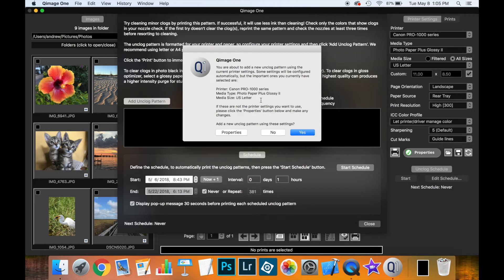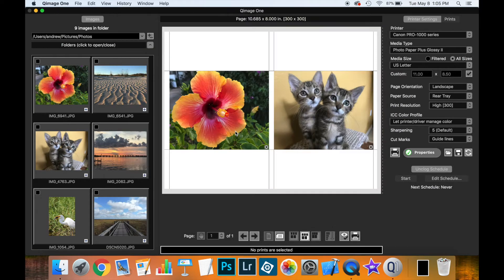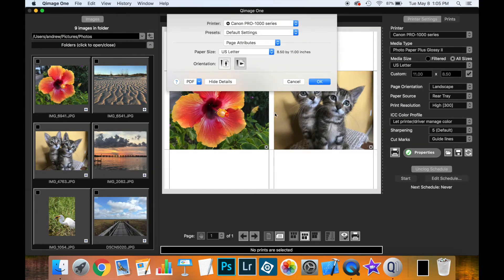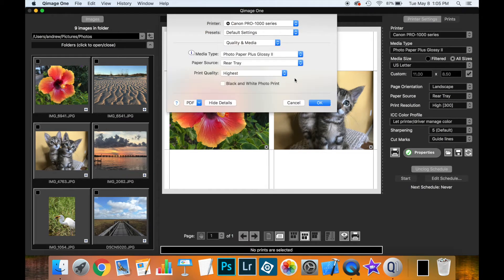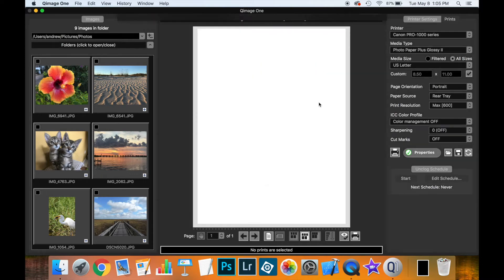If I want to make some changes to those rather than going back out of the dialog, I can click on Properties. And this will pop up the printer driver so I can go in and verify quality and other settings like that. So I click OK.